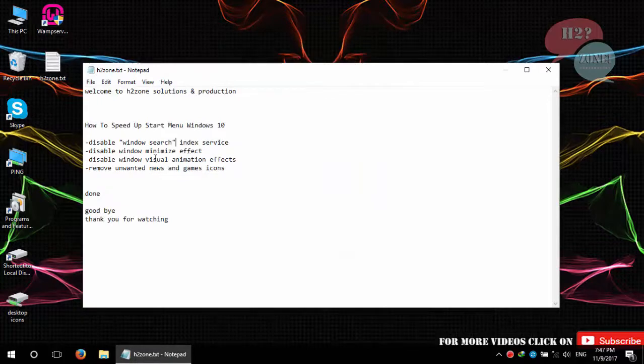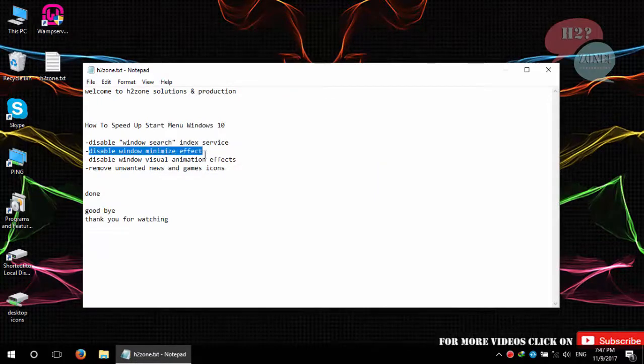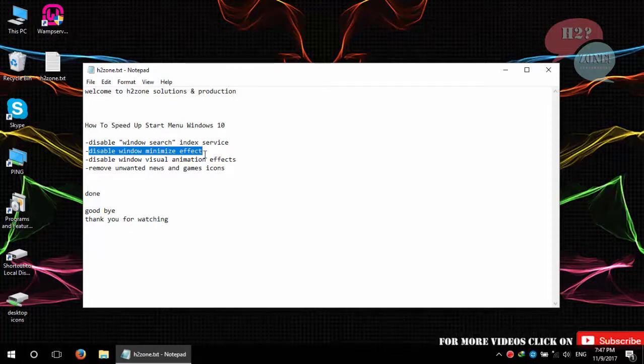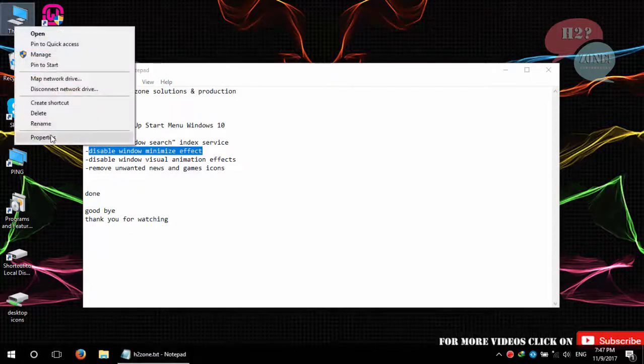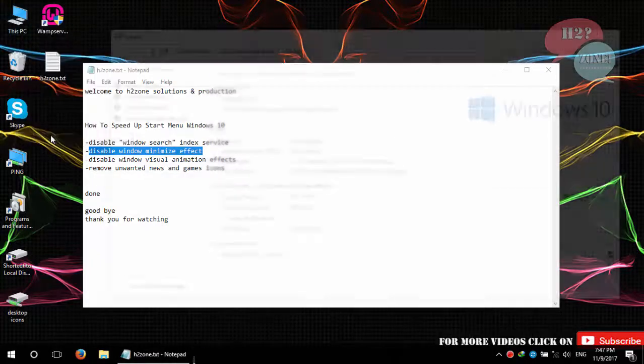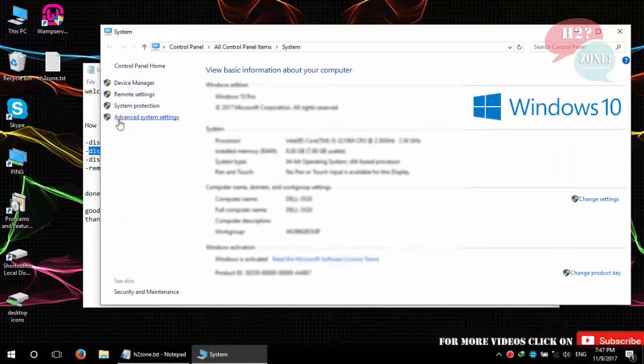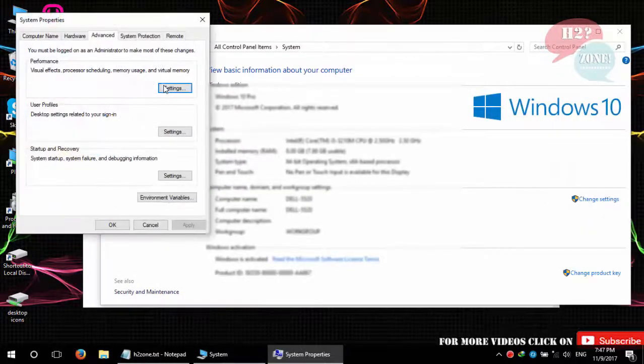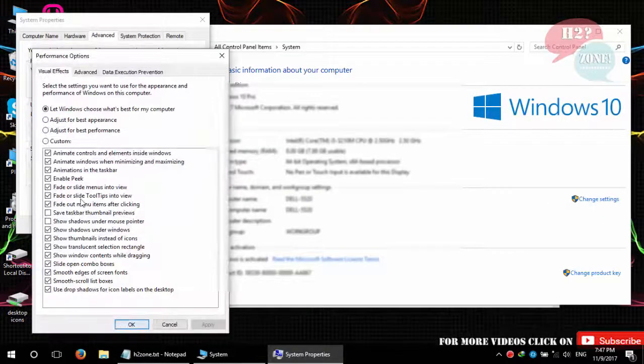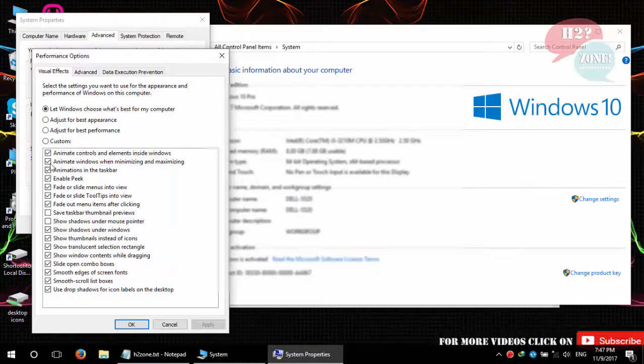After that, we will disable window minimize effect settings. For that purpose, we will go to This Computer properties, then go to Advanced System Settings, then go to Settings and just uncheck this option.